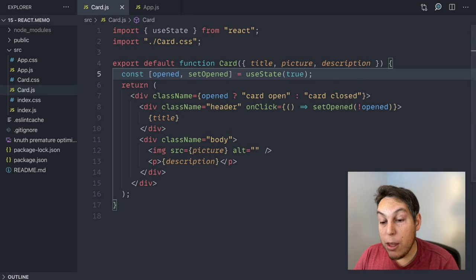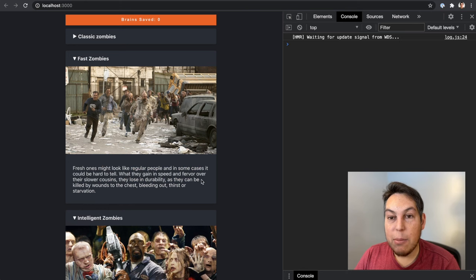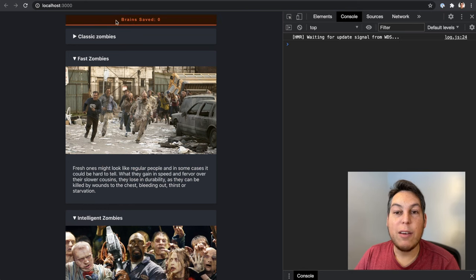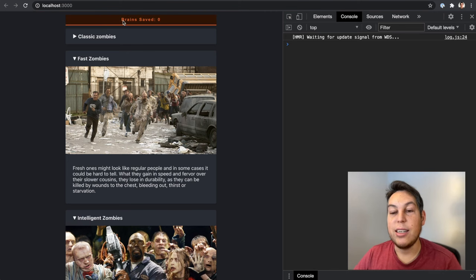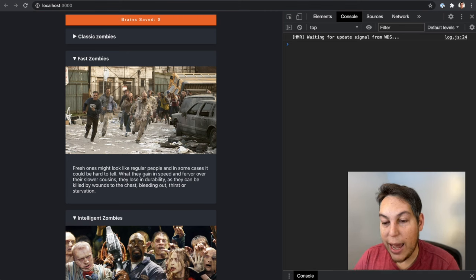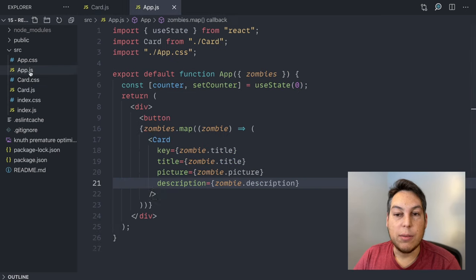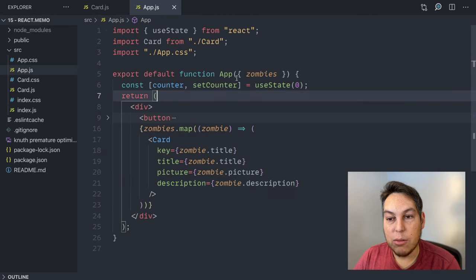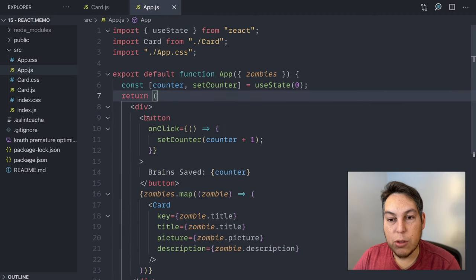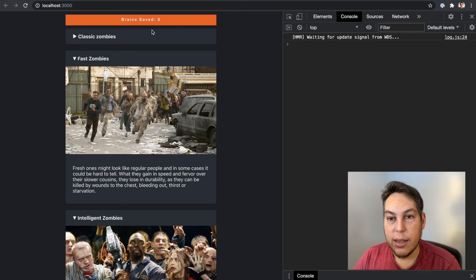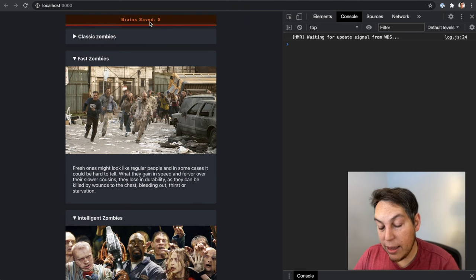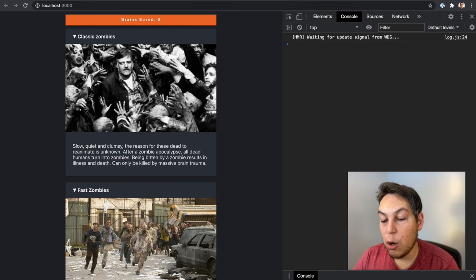Now, you will note that in my application, I also have this brain saved here in my app, which is just a counter. It's there. It's just a counter here. I have this counter set counter. And I have this button here that on click increments the counter. So I can do this. And its purpose is to show what gets rendered.